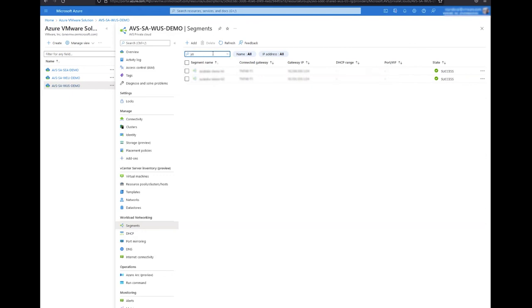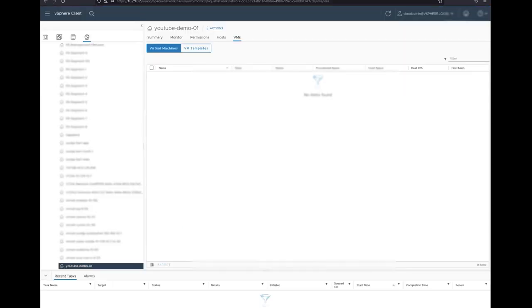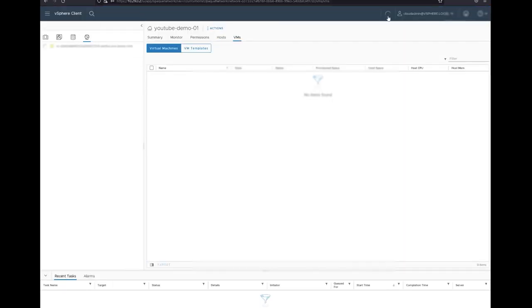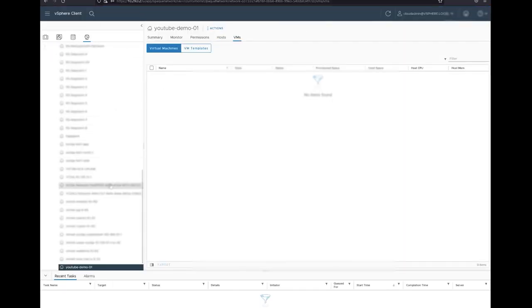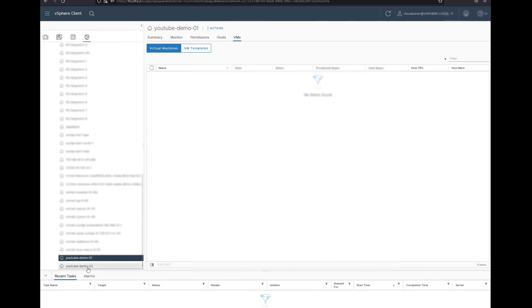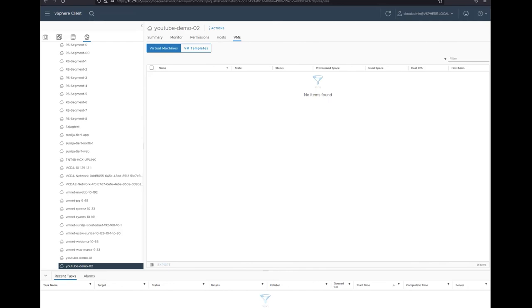Now that our two networks have been created, these can be managed and consumed via NSX or Azure portal and attached to VMs via vCenter. This concludes our video tutorial. If you like the content, please feel free to subscribe to the channel.